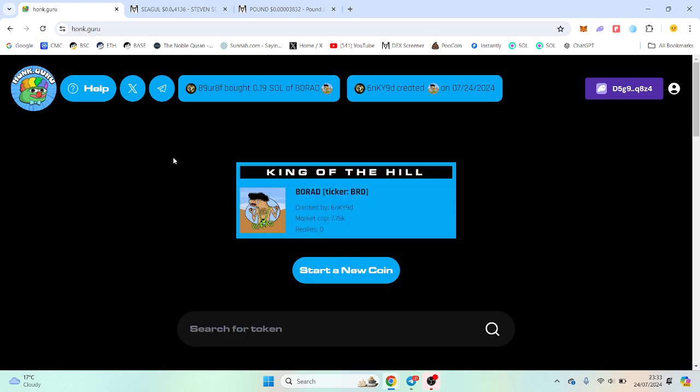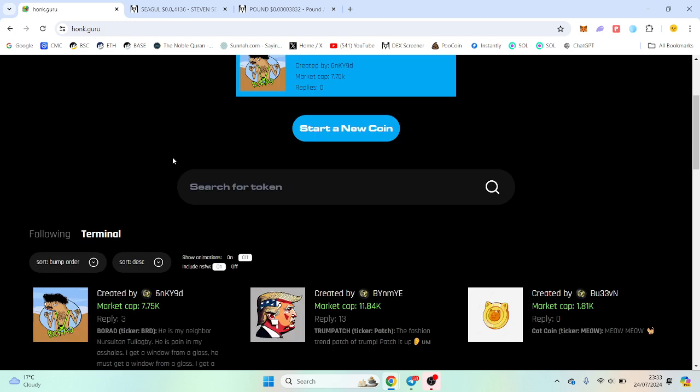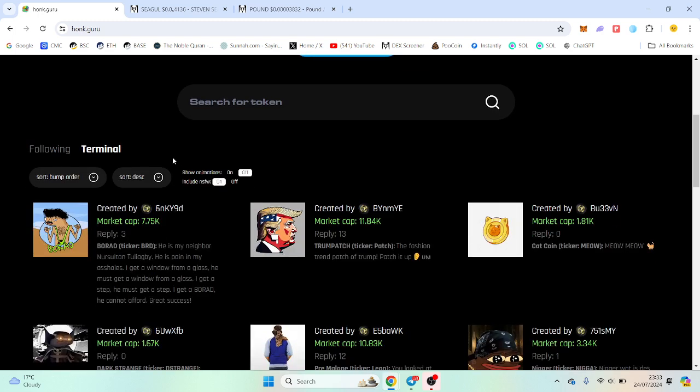Again, join the community, check it out. But it is a good little alternative to pump fun. Hope you enjoyed this video and found it useful. All the best.